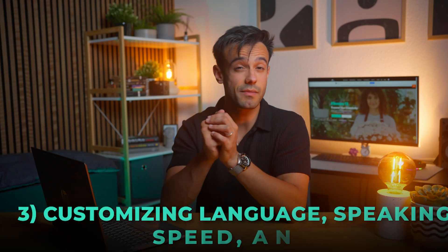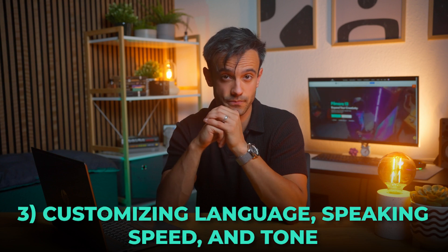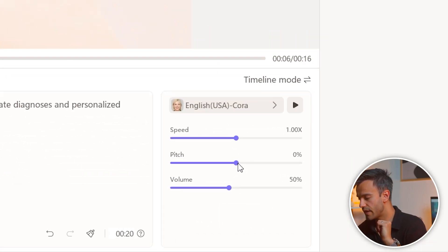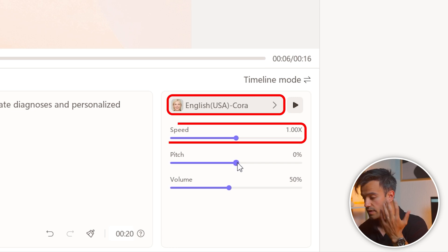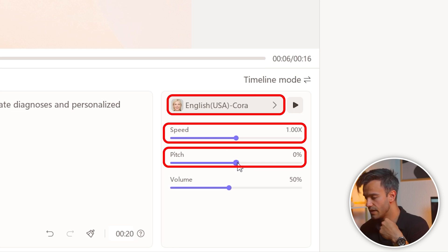Now, customizing language, speaking speed, and tone. On the right side of the Verbo interface, you'll find options to customize the language, speaking speed, and tone of the digital anchor. This feature allows you to tailor your presentation to match your audience's preferences and the nature of your content.